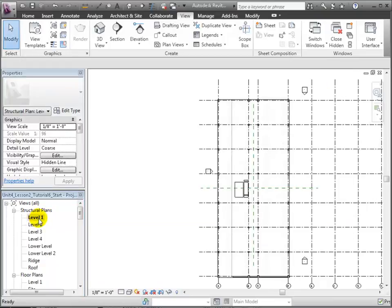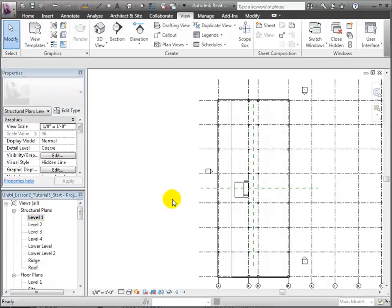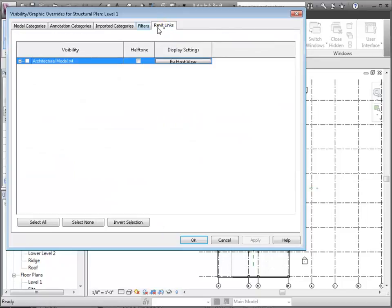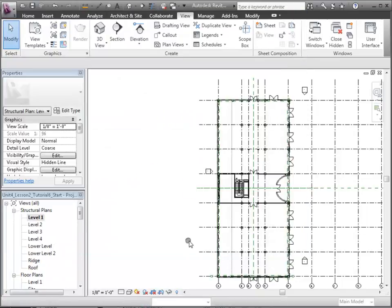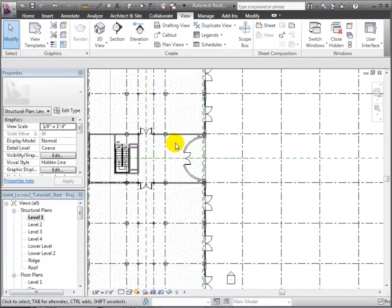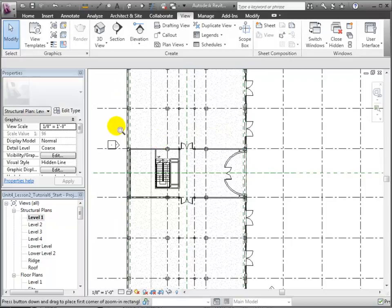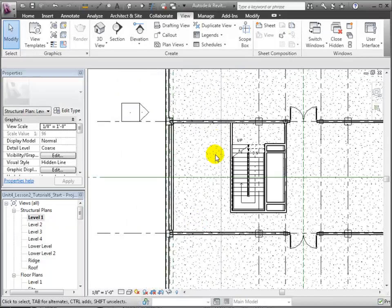Let's open the structural plan for level 1. Then we'll use the VG shortcut to open the visibility graphics overrides for this view. Again, we'll switch to the Revit Links tab and turn on the visibility of the linked model so we can trace the locations of the walls placed there. Let's zoom in on that building core area where we'll place our structural walls.